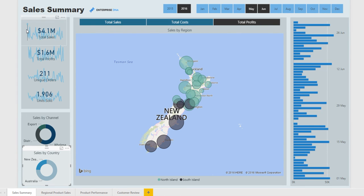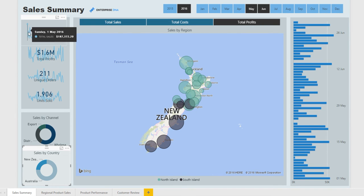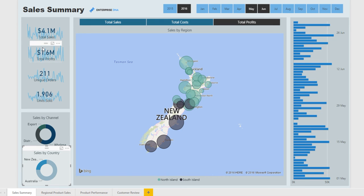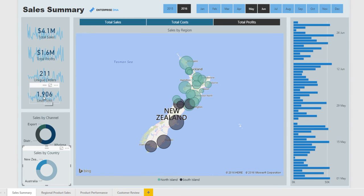We also have some sparklines behind these cards, which are there to highlight any particular trends that might occur over time in either sales, profits, orders, or units sold.